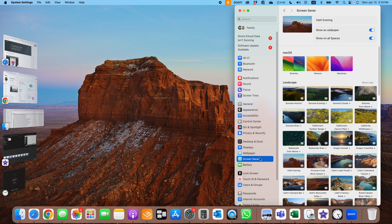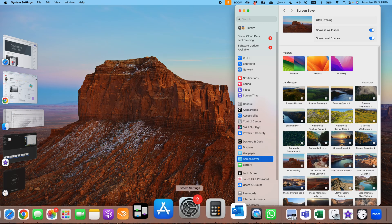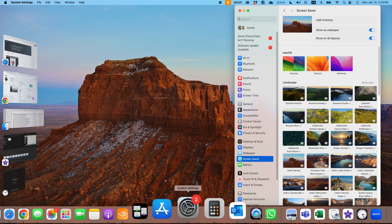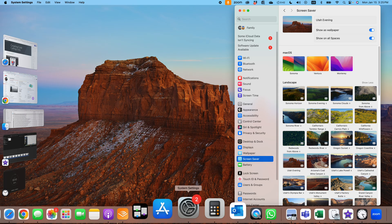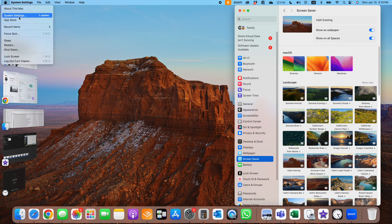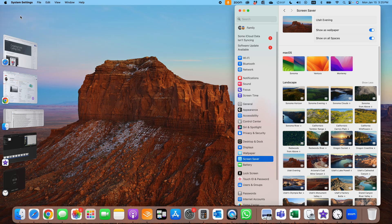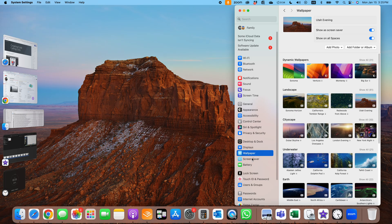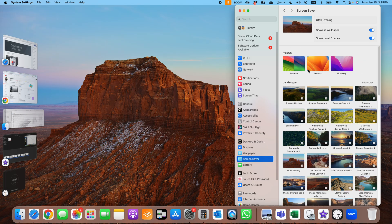And you can mess with the screensaver and the wallpaper settings right here. Or another place you can get to them is the system settings, which I have in my dock. You can also find it under Apple system settings.